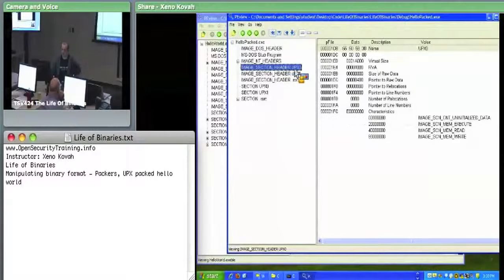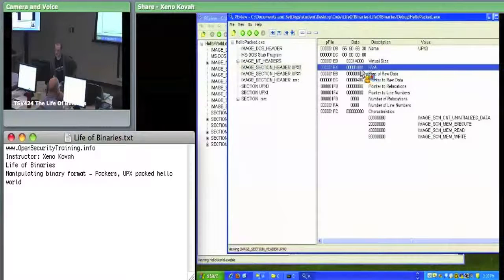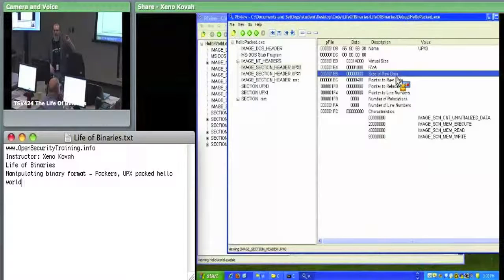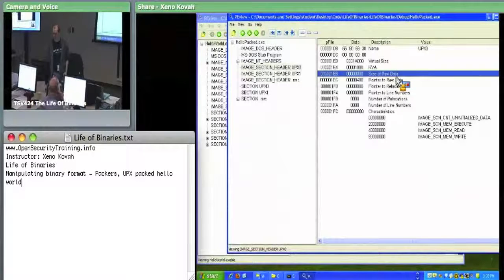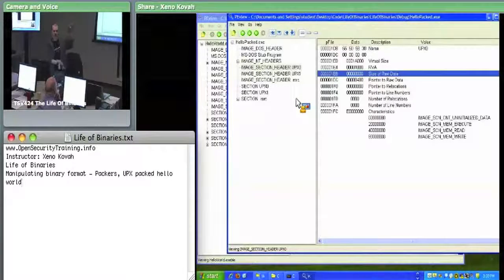Clicking on the UPX0 section header in the packed version, it wants to be loaded at RVA hex 1000 and wants a total virtual size of 0x1A000, but the size of raw data is actually zero. It's telling the OS loader: I want this much virtual memory, but you don't even need to grab anything from disk. UPX0 is just there to ensure the executable has enough space to eventually map the decompressed version in.